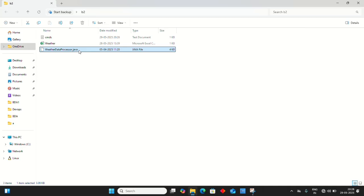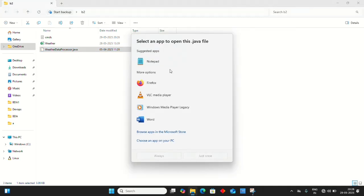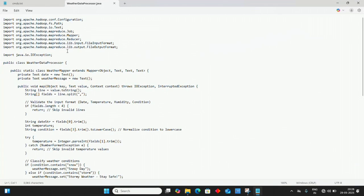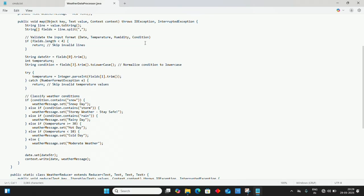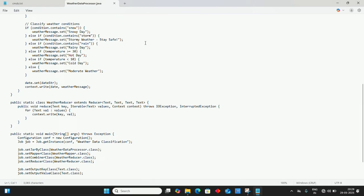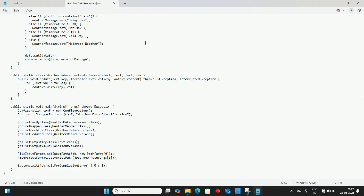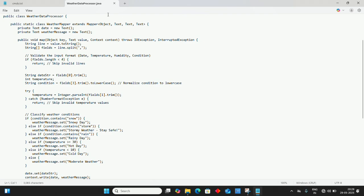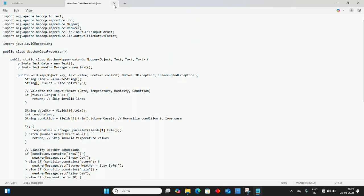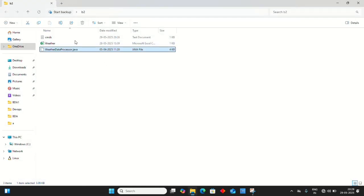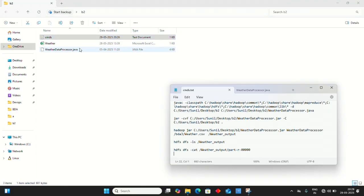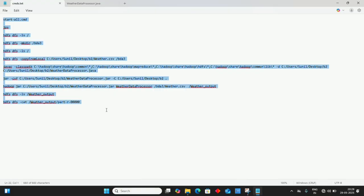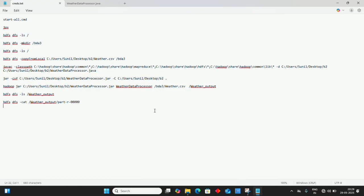This is the Java MapReduce code for weather mining - the WeatherDataProcessor. You can get this complete code from Google or download it from my description. Here's the folder with a text file containing the commands we'll run for executing this third Big Data Analytics program.